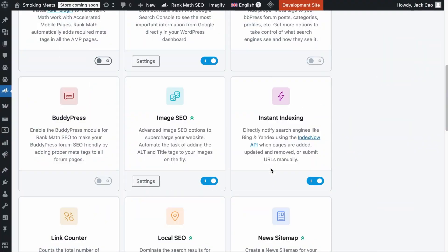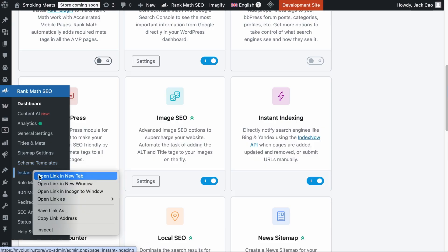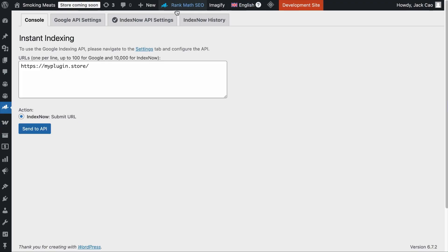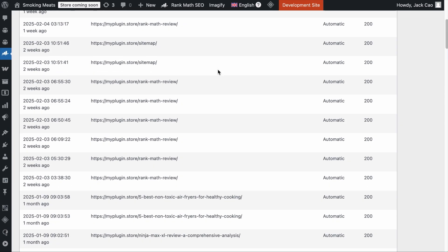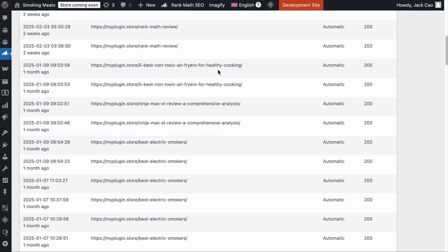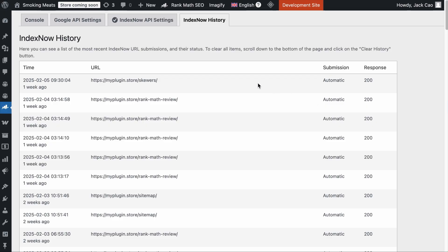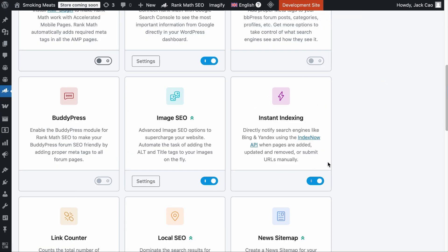One more thing about getting your pages noticed: when you toggle on the instant indexing module, without any further actions, search engines like Bing, Yandex, and Zásnam will automatically be notified of any new, updated, or deleted pages on your site. This can help speed up the crawling and indexing process of your site, so if you haven't toggled this module on, you should consider doing so. And if you want Google to immediately take notice of any new, updated, or deleted pages automatically, watch the linked video to get it set up.